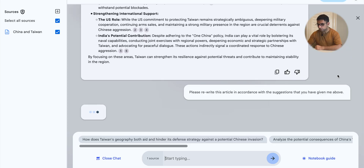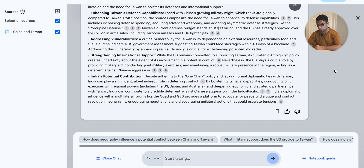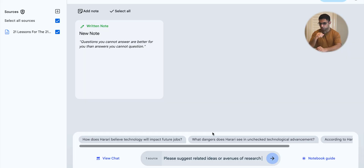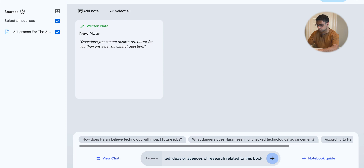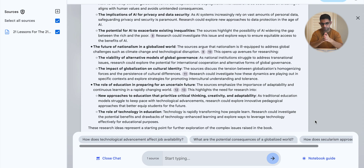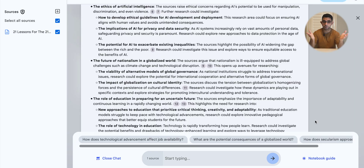I can then say 'Please rewrite this article in accordance with the suggestions you've given me above.' If you don't have an article in the first place and you're looking for ideas or something to research, you can upload your notes — in my case, book notes from earlier — and ask for angles to pursue. I asked it to suggest related ideas or avenues of research related to the book, and it produced a whole list of essentially rabbit holes you can go down.